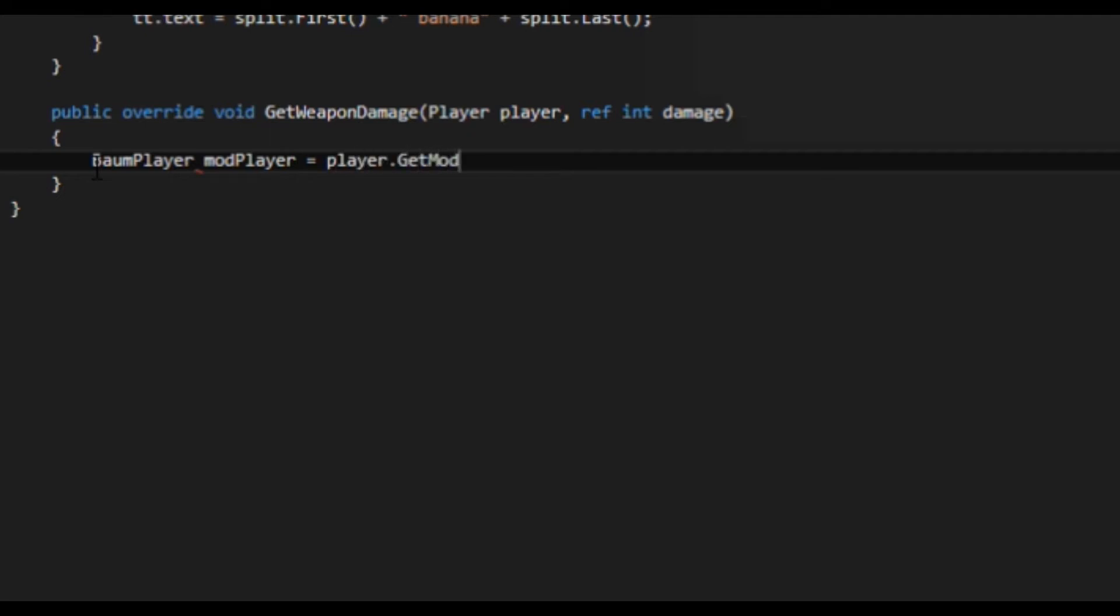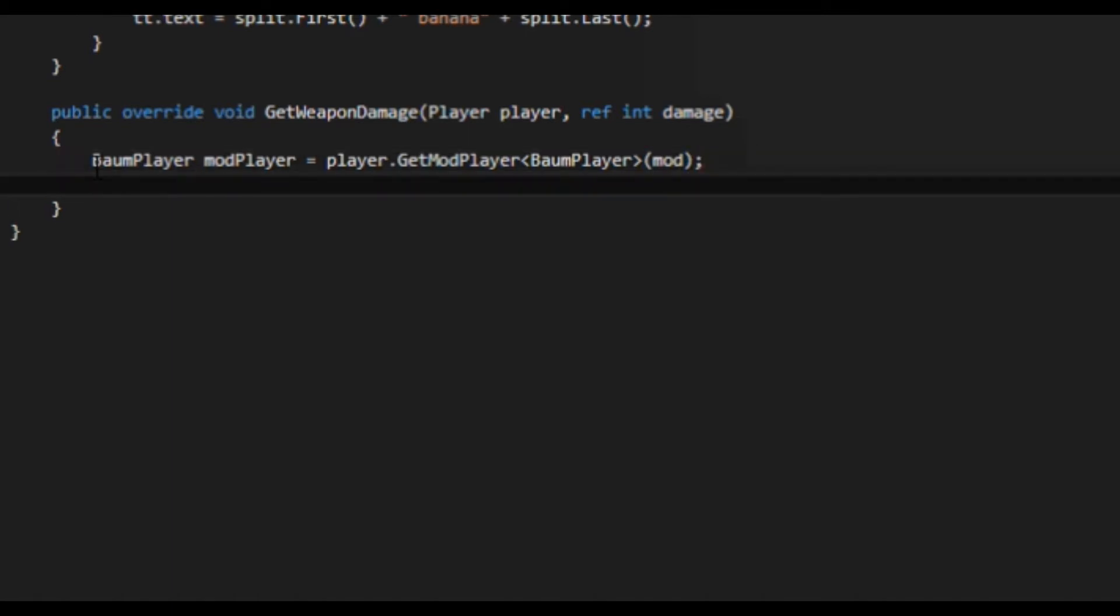Now, we need to call the class damage variable from the player. Create an instance of your mod player, and read the variable that you made in the first part of the tutorial. Now we multiply the damage by the scaling factor of the variable. Remember to cast it as an integer, however, since damage is an integer parameter. To get the damage to scale from vanilla and other mods is a bit tricky though.